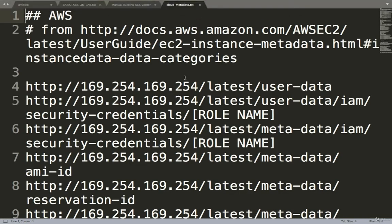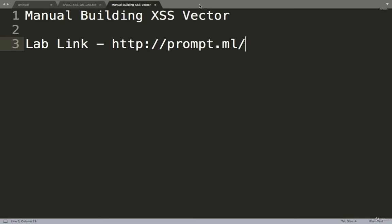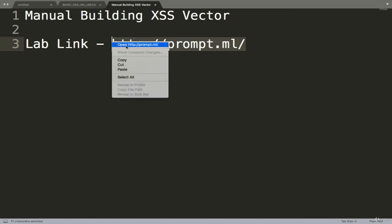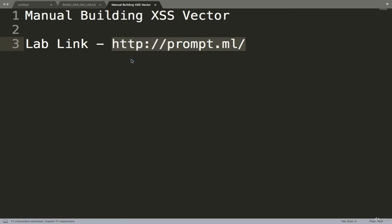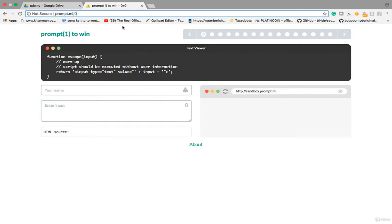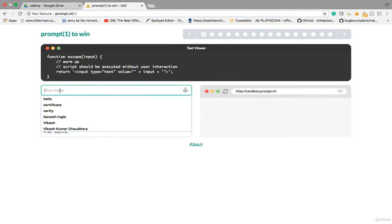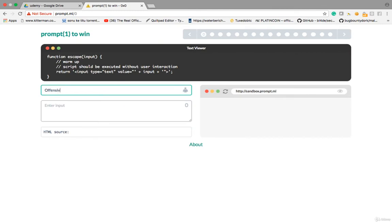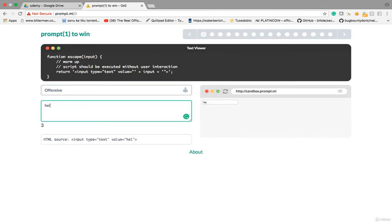I am going to talk about how to build XSS vectors manually. This is a very good lab link for this. Opening the first lab — the 0th lesson — I'll give my name as 'offensive' and any input, like 'hello'. So 'hello' is reflecting in the HTML source, in the value field, and closing by double quote.